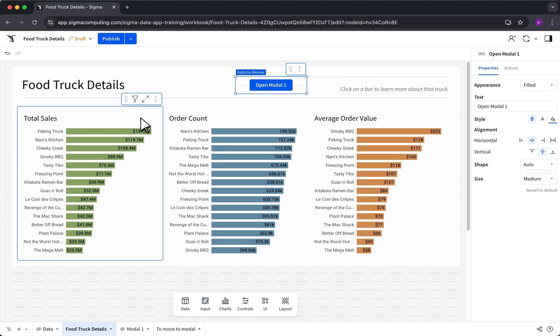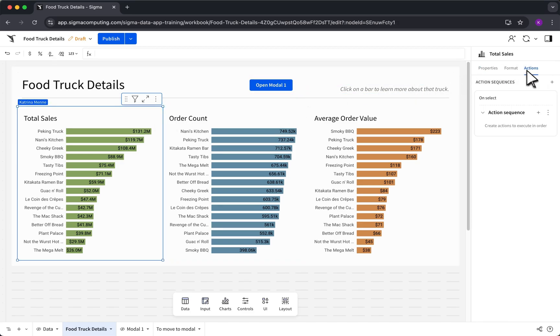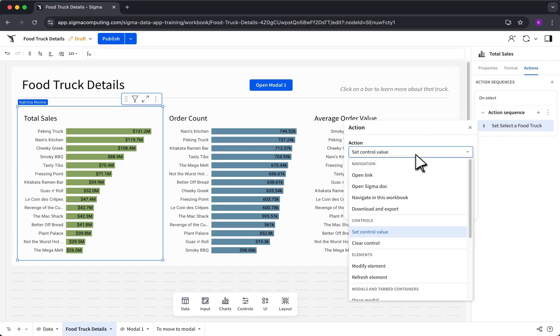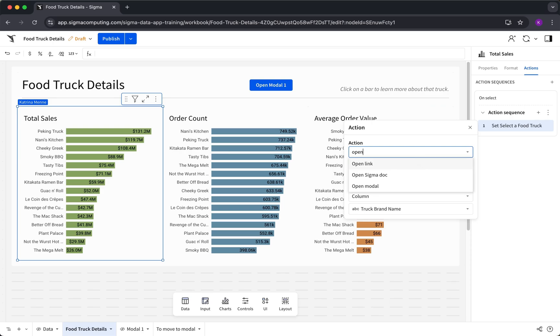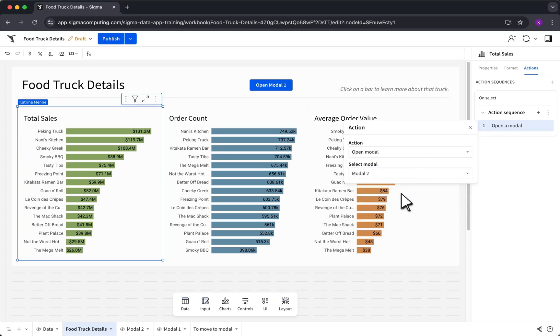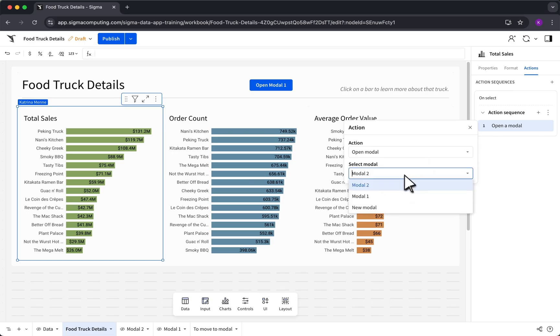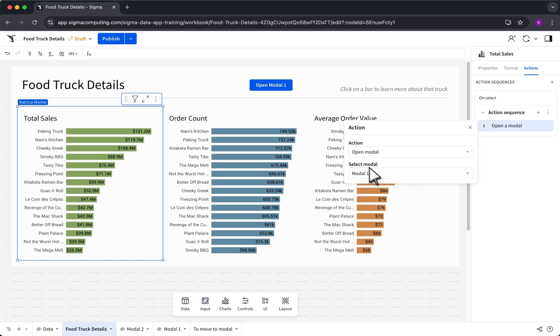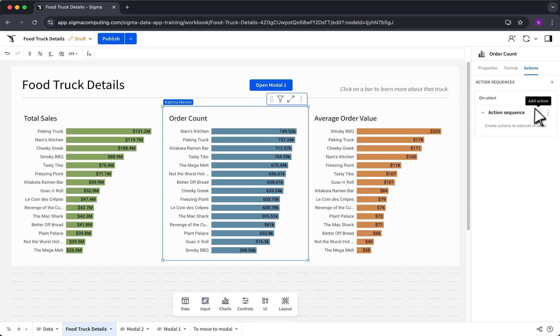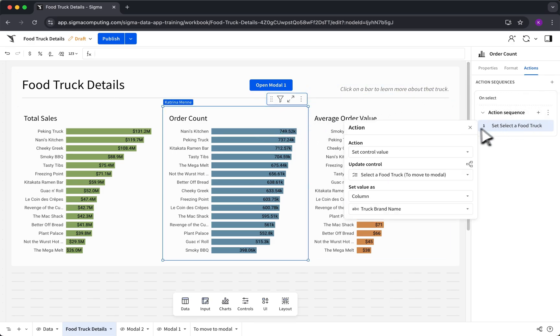Modals are designed to be flexible and can be triggered from any clickable element in Sigma, including a table row to display additional information about that record, a chart or point to let users drill into underlying drivers, or custom UI elements like icons and action buttons to guide users through workflows.